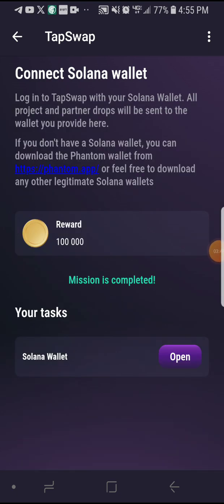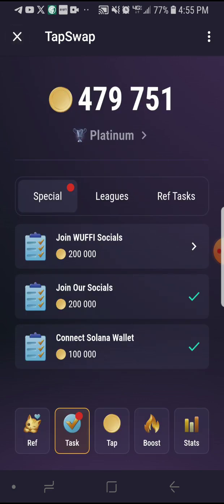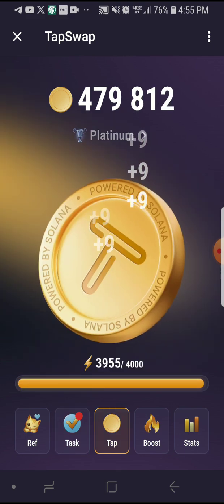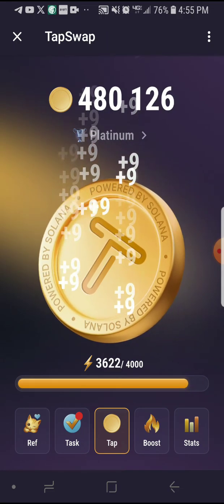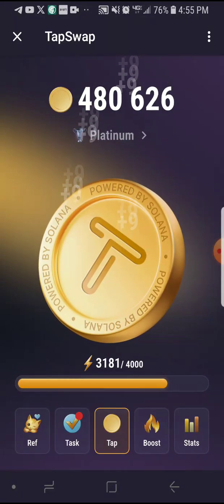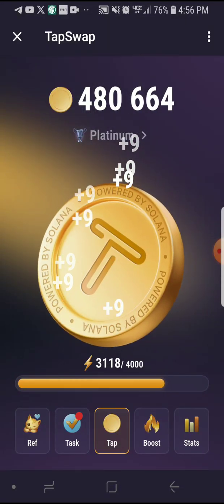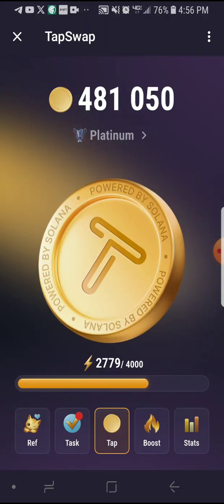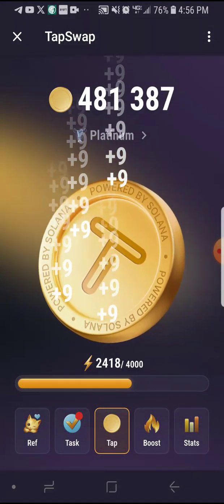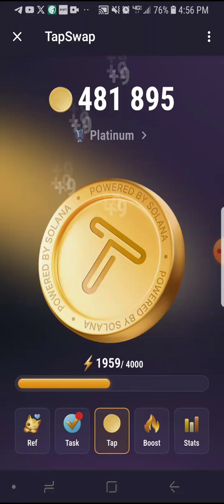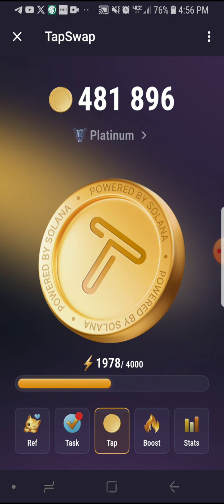That's how you link your Solana wallet to TapSwap. TapSwap is actually a new mining coin that just came out not long ago. There was another one called Notcoin — they said it will be listing on the 20th of this month. This is April 4th or 6th, so on the 20th we are expecting Notcoin to list. I highly suggest you guys start mining TapSwap as well.